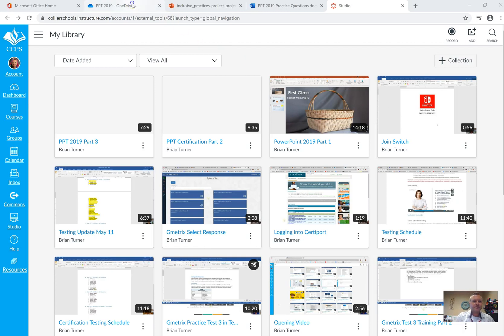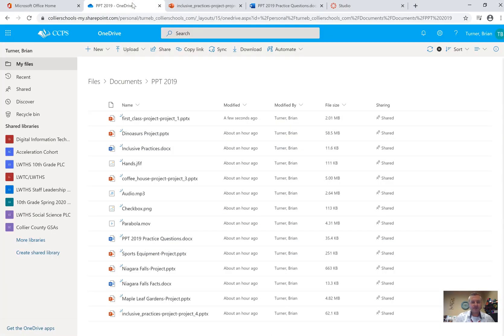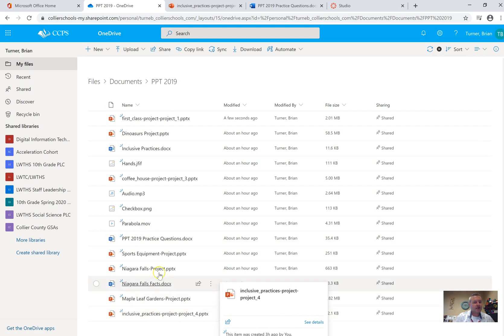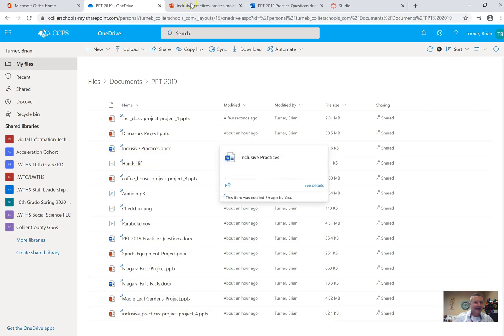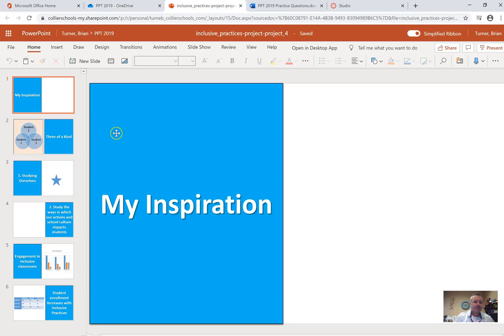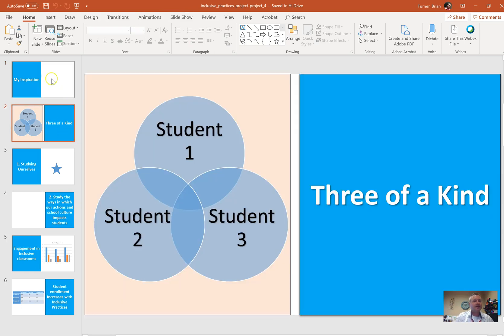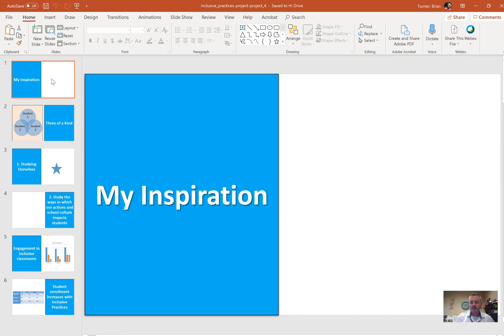Alright guys, so for this part, for part 4 here, we're going to need to download the file called Inclusive Practices. Right down here, make sure you grab this one, not the Inclusive Practices document that we're going to use in just a minute. And also make sure you download this so that you're working in the desktop version of PowerPoint, not the web version, the Office 365 version.